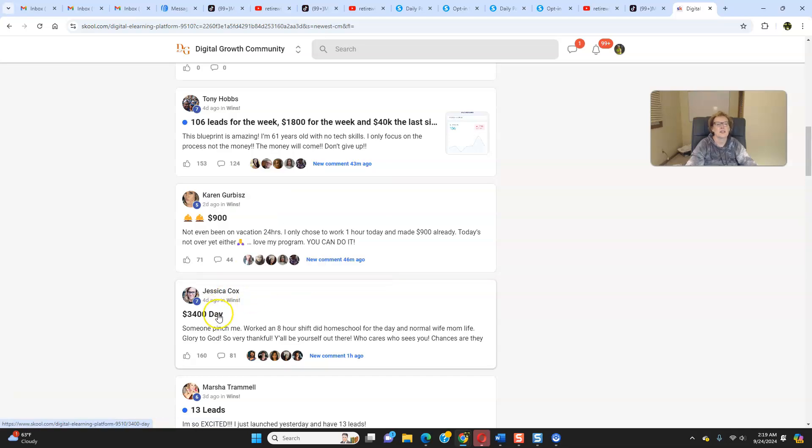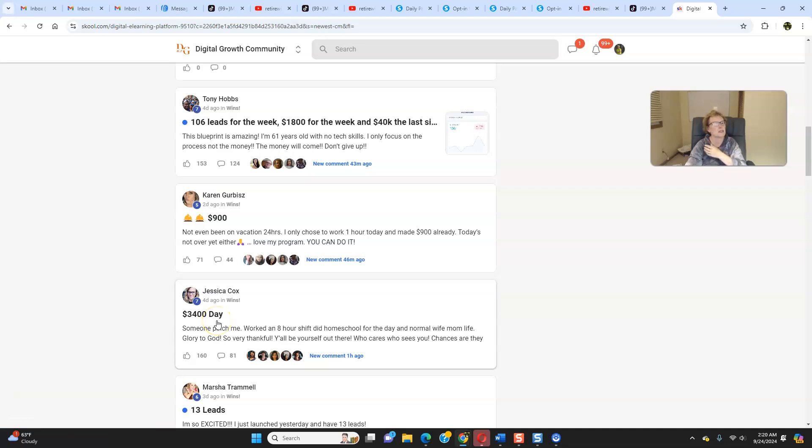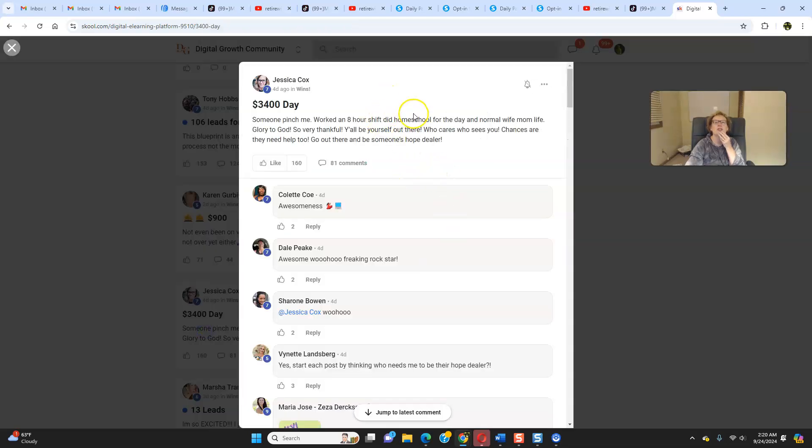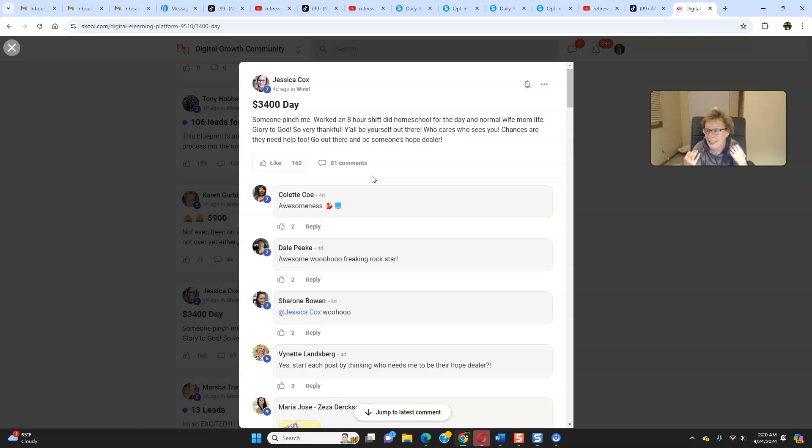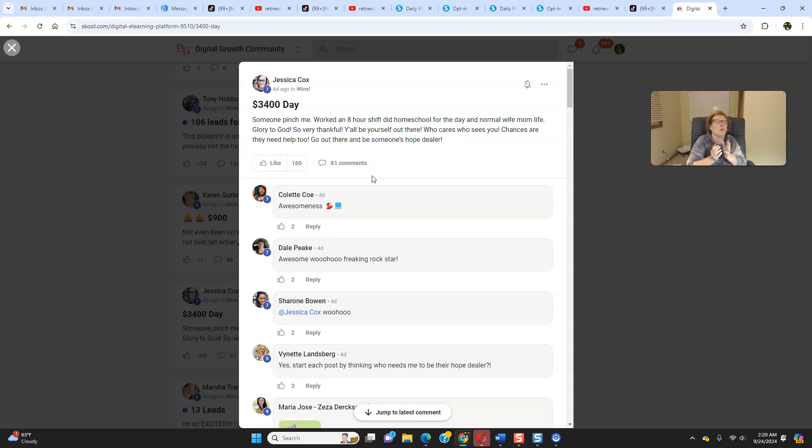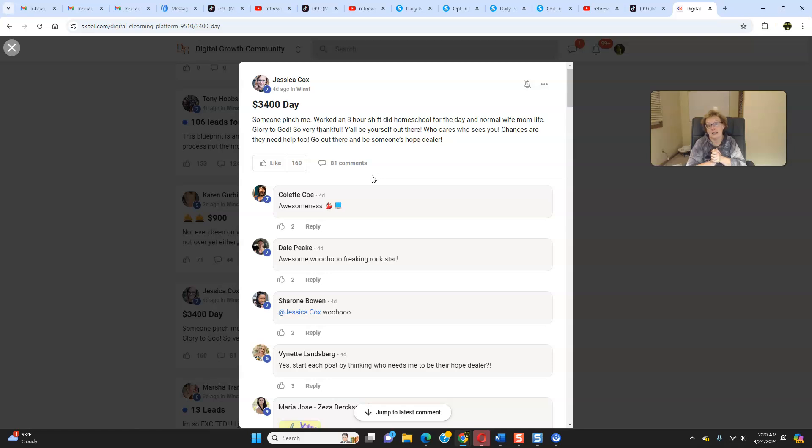I'll leave it at this last one right here. Jessica, recently, four short days ago, had a $3,400 day. If that isn't the potential for financial freedom, then I honestly don't know what is. Jessica reports, look, someone pinched me, worked an eight-hour shift, did homeschool for the day, and normal wife, mom life. Glory to God. So very thankful, y'all. Be yourself out there. Who cares who sees you? Chances are they need help too. These days, I don't know too many people who couldn't need an extra boost in their finances. Everybody needs help, whether they want to admit it or not. Get out there and be somebody's hope dealer.